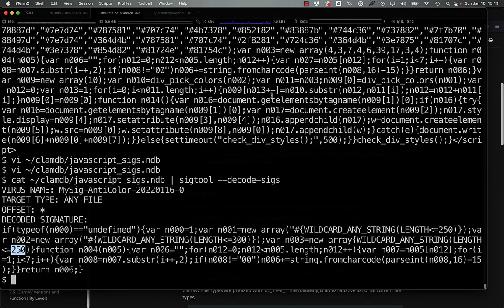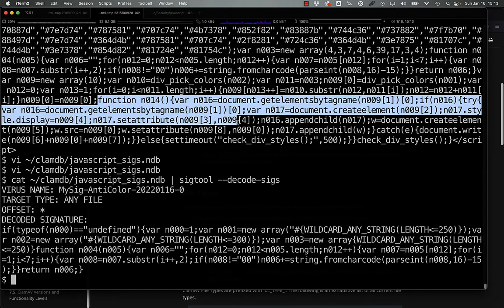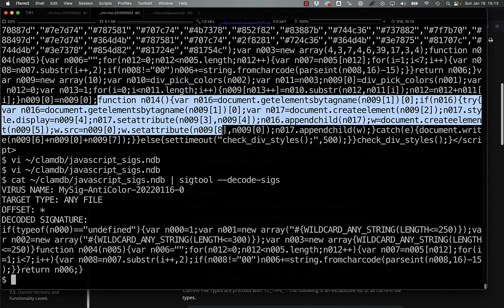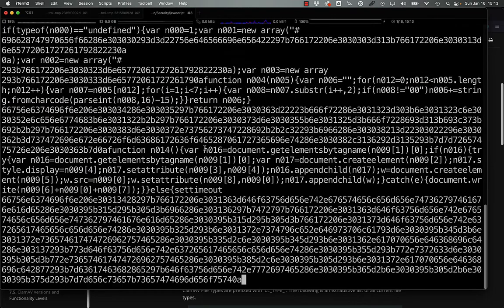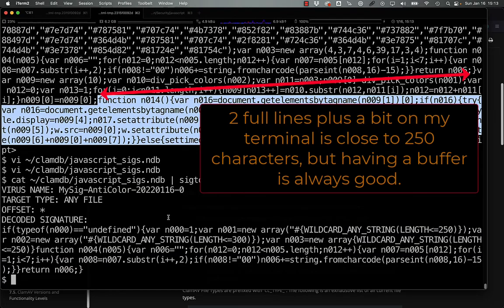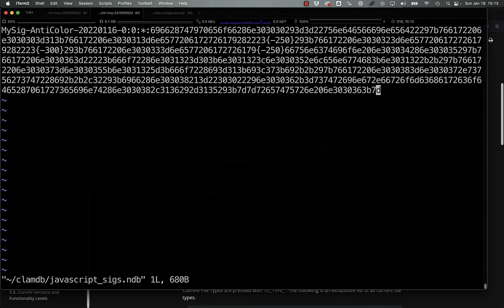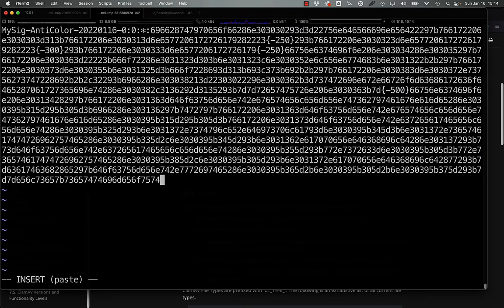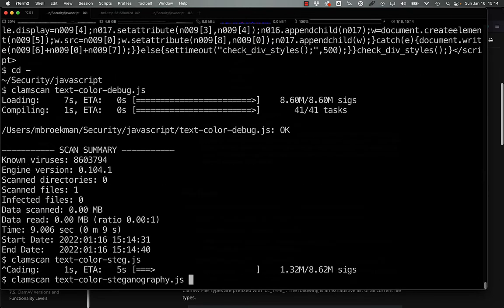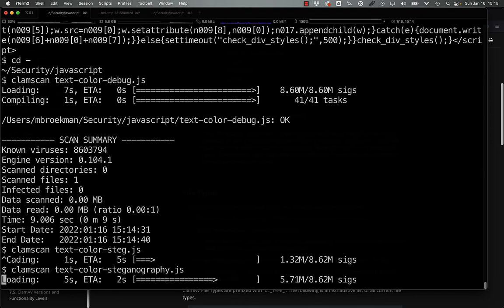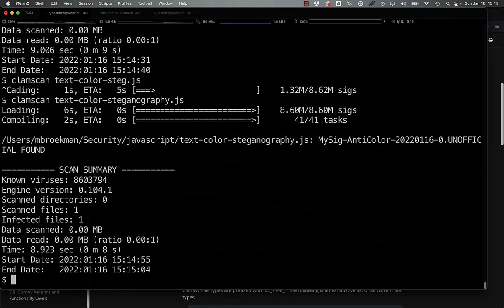We can, of course, enhance this by grabbing the function down here, where we're actually appending the child to the existing page. So let's do that. And this is, we'll just call it 500 characters there. And then you can see that this has expanded the signature. And now if we scan this again, we now detect this as mySig anti-color unofficial, which is great.